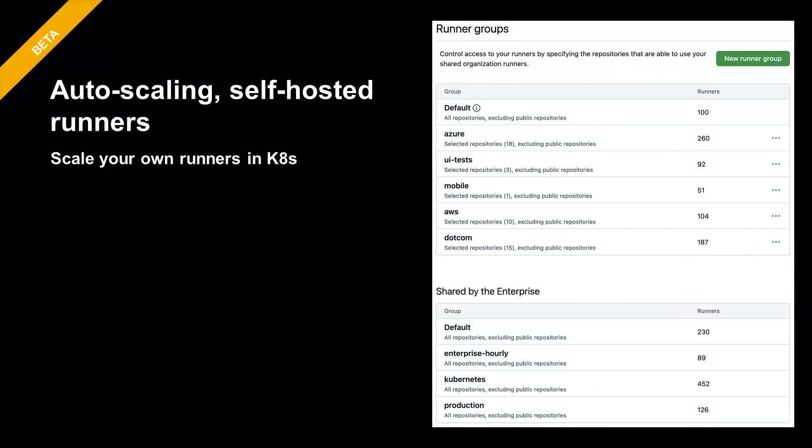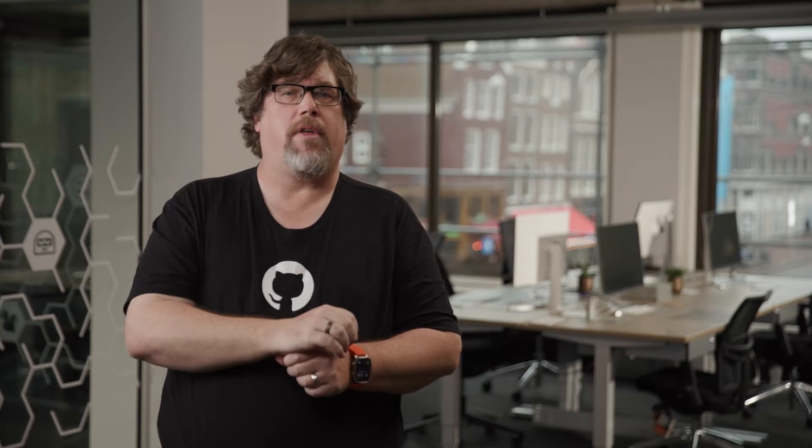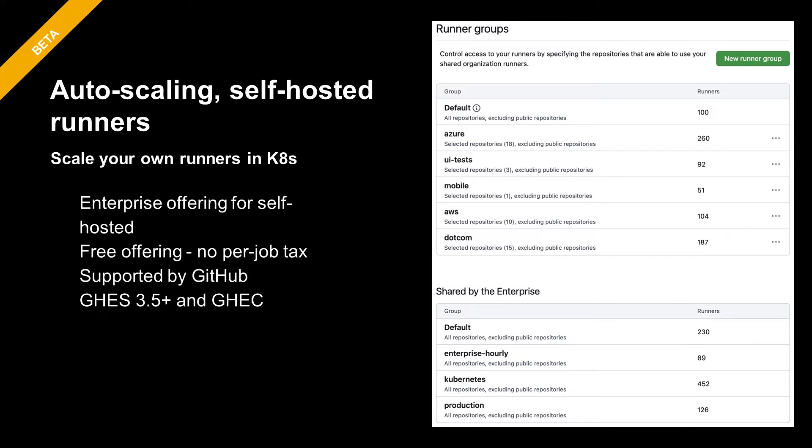Finally, coming soon in beta, we'll be providing auto-scaling self-hosted runners on top of Kubernetes. We've heard from many customers that they want a GitHub supported way to create self-hosted scaling ephemeral runners similar to how the GitHub hosted runners work in the cloud. We are working on a Kubernetes solution to this problem. Our solution will be free and you won't have to pay for any sort of per job tax. This will support both GitHub Enterprise Server 3.5 or later, as well as GitHub Enterprise Cloud.